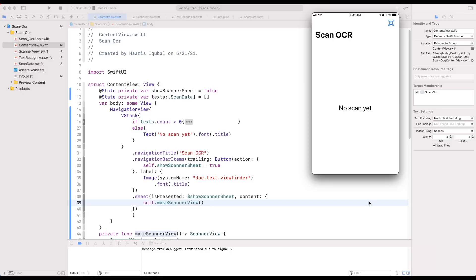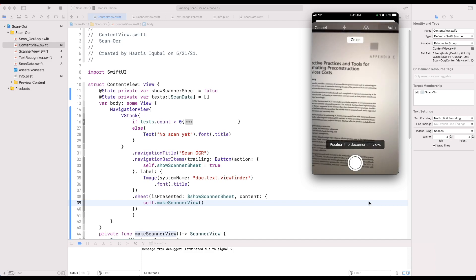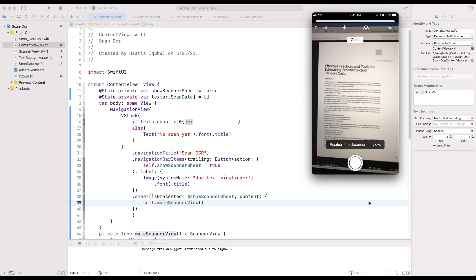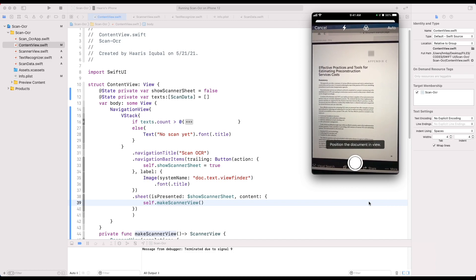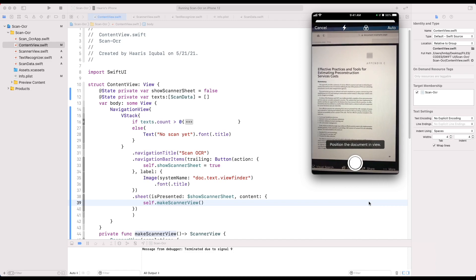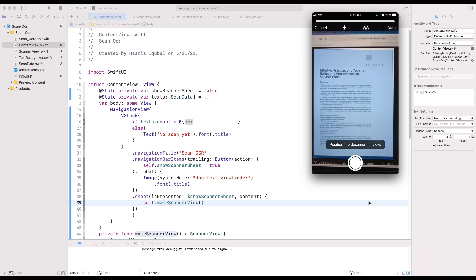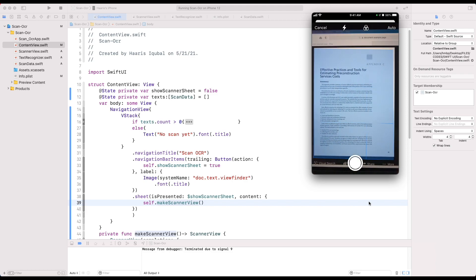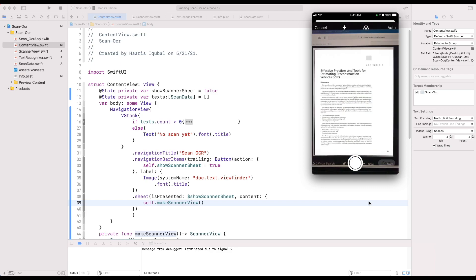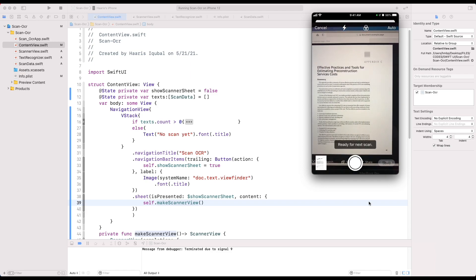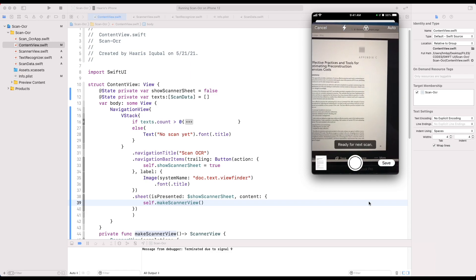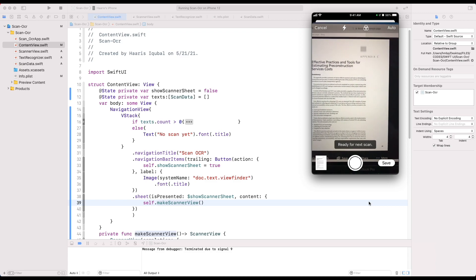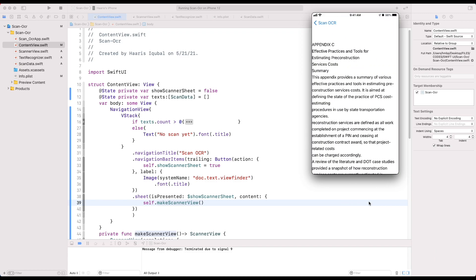Today we are going to build a document optical character recognition app using Apple's Vision Kit and Vision framework in SwiftUI. Our final app will look somewhat like this. It has a scanner button which opens up the scanner, then we capture any document using the camera and inside the list it will appear its content.